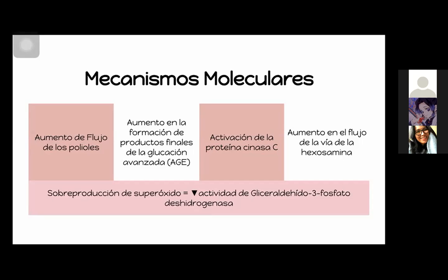En conjunto, todos llegan a lo mismo: van a aumentar la diferencia del potencial de membrana mitocondrial. Y no solo eso, sino que va a aumentar la producción de superóxido en la cadena de transporte de electrones. Esto va a causar una disminución del gliceraldehído-3-fosfato-deshidrogenasa.